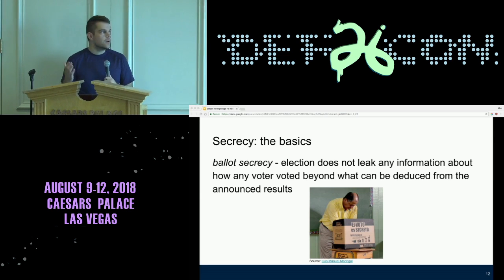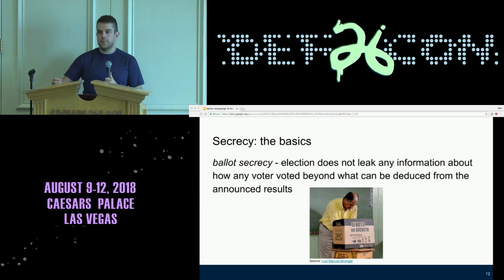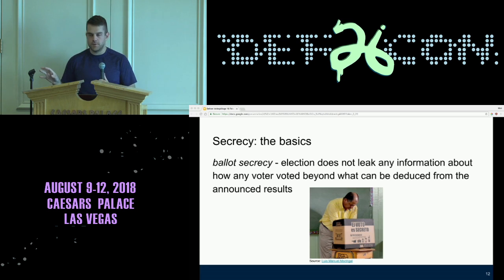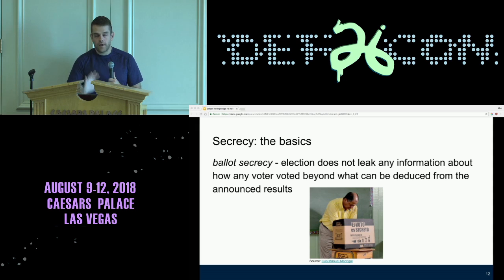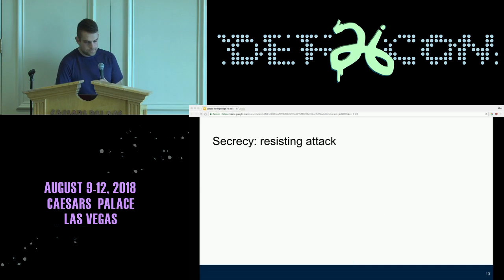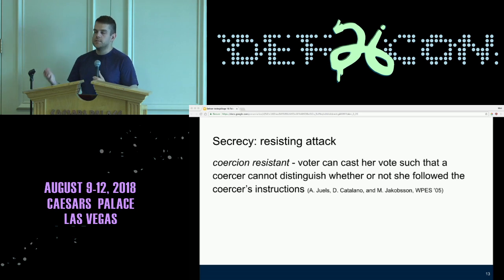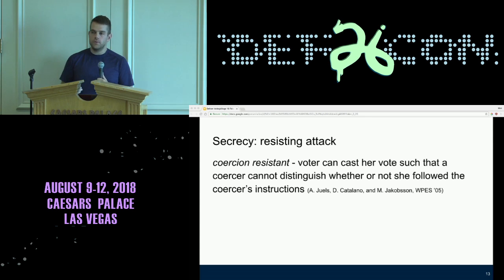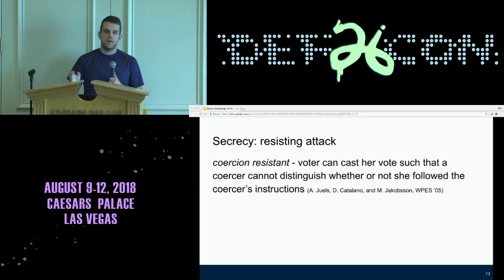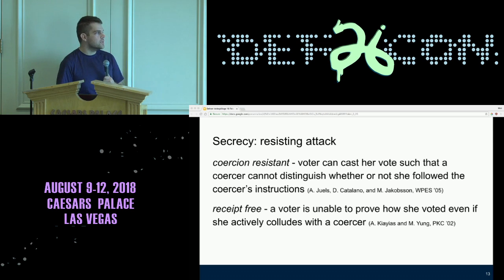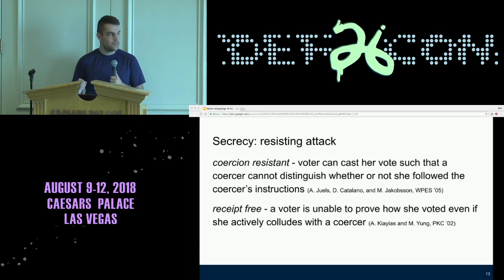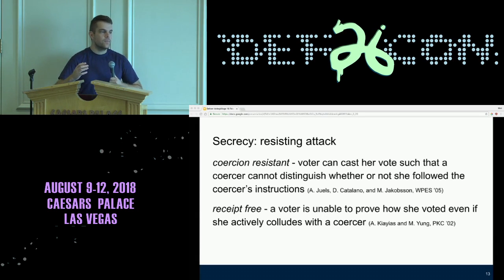The basics of secrecy: the Australian secret ballot — the election doesn't leak information about how any given voter votes other than the announced results. In general, no extra information should come out. There's also coercion resistance — the idea that if there's a shady character outside the polling place who can threaten or pay you to vote a certain way, a system is coercion resistant when it doesn't allow this. There's also receipt freeness — the idea that even if the voter colludes with the coercer, they still can't reveal how they voted, so voters can't sell their votes.